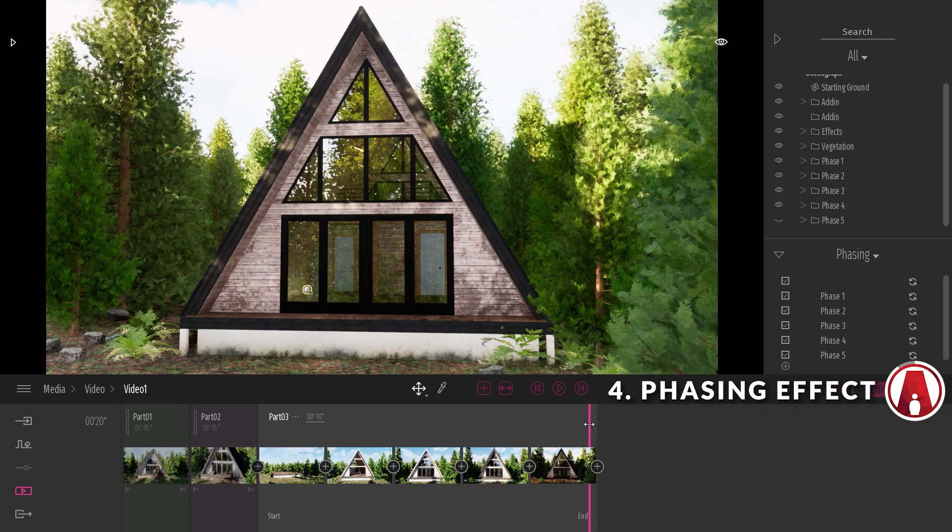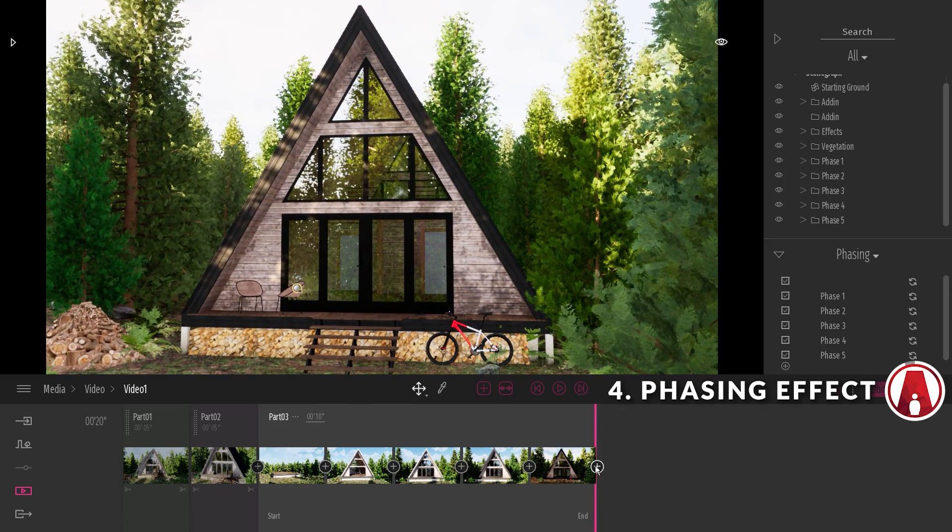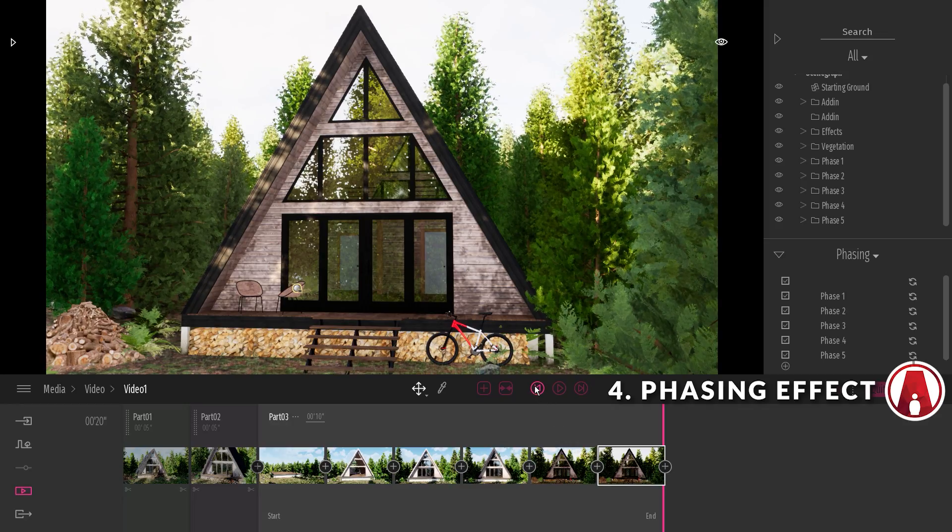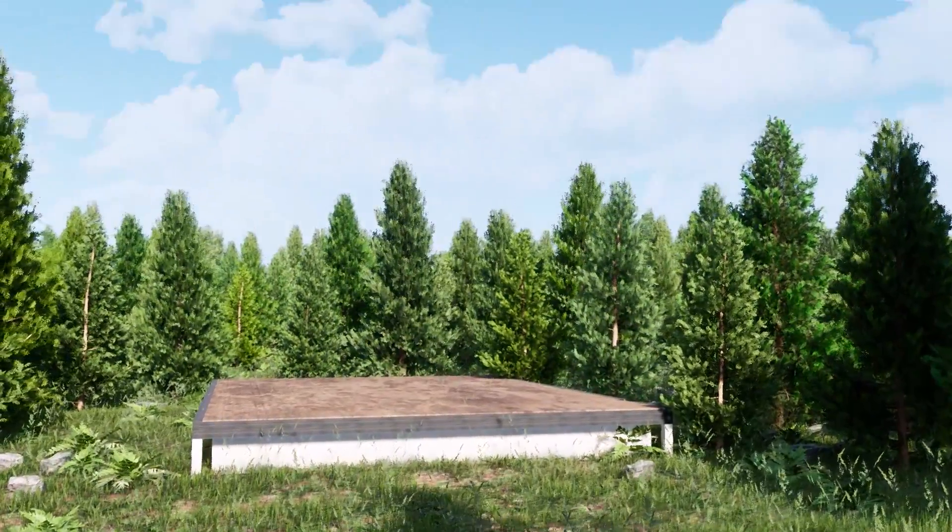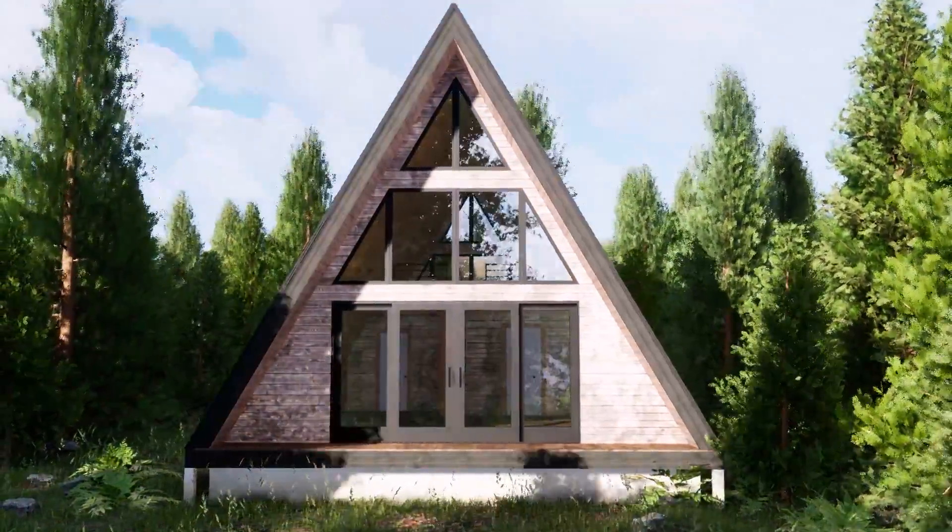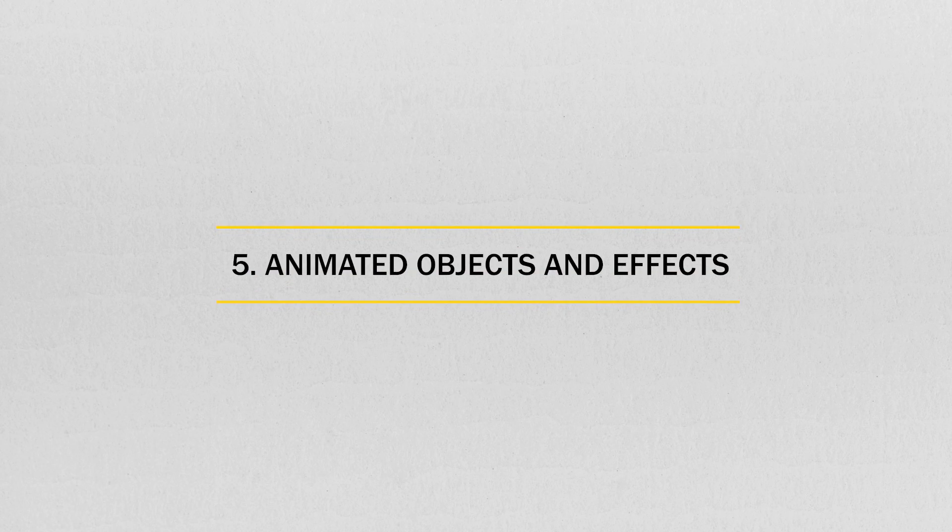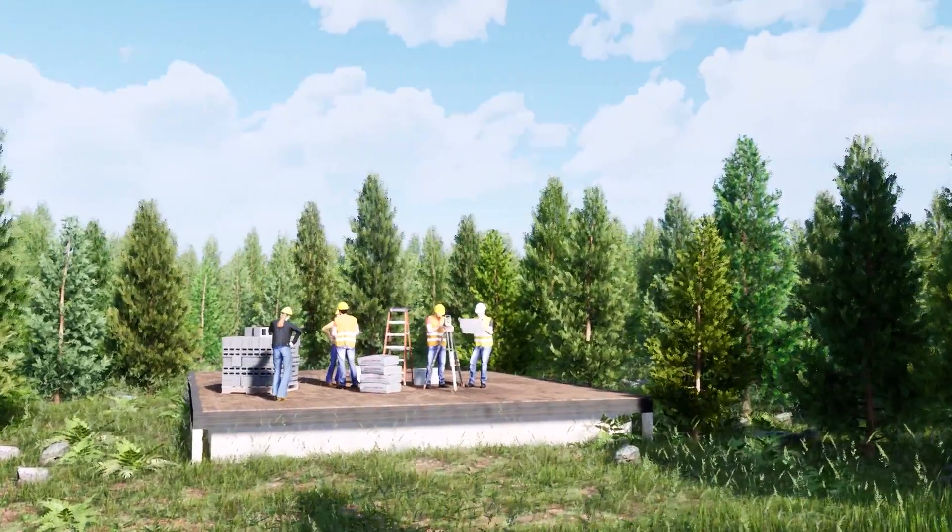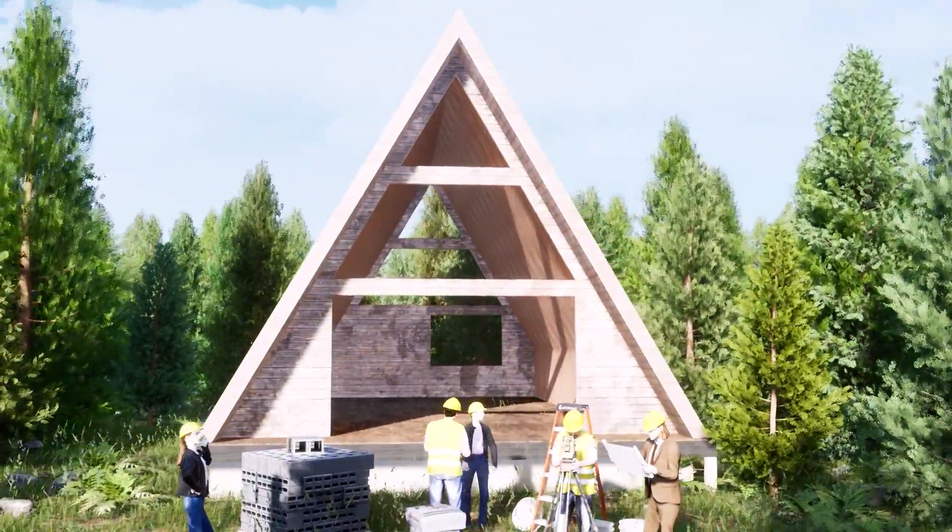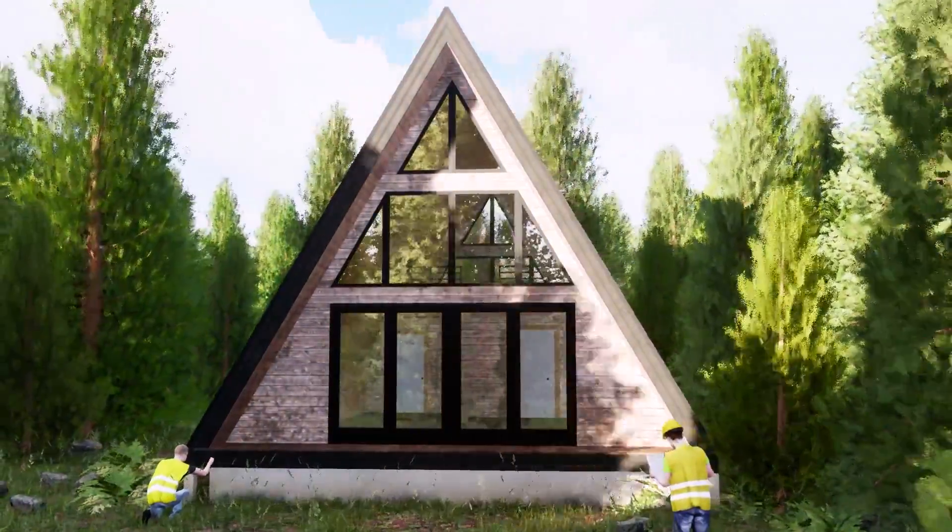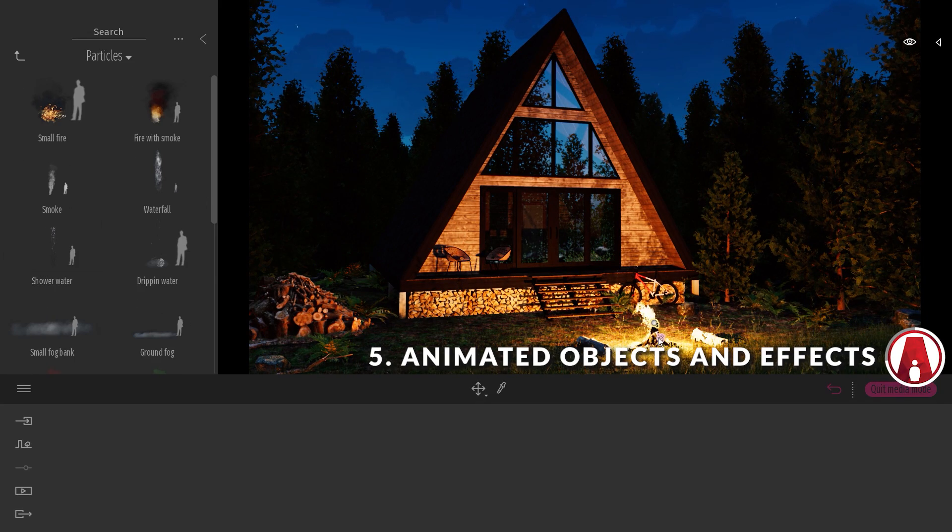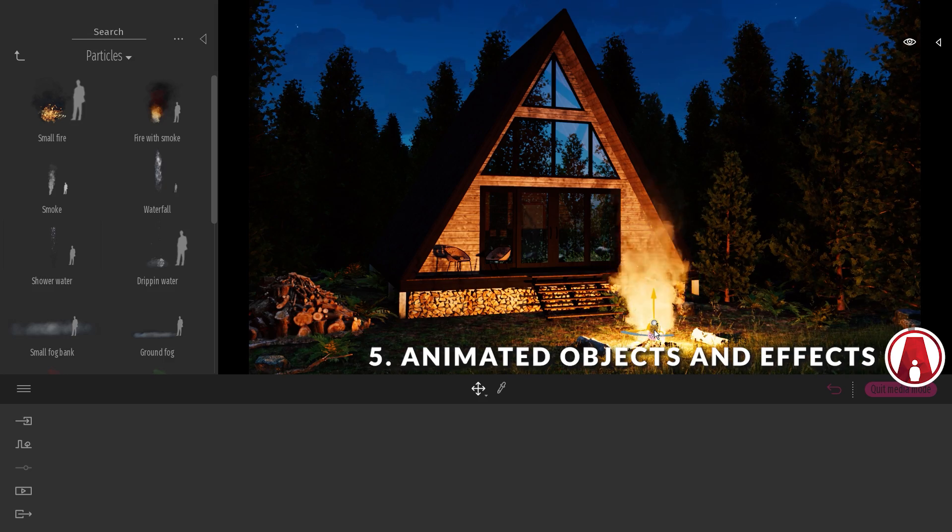That looks good, but I'll add an extra keyframe at the end to make it a little longer. Number 5, use animated objects and effects. When creating an animation, you can also add some animated objects. For example, here I added construction workers in different phases to make the scene look more lively. There are also animated effects in the library. I will add a fire effect for this fire pit, and I will add some smoke as well. That looks good.